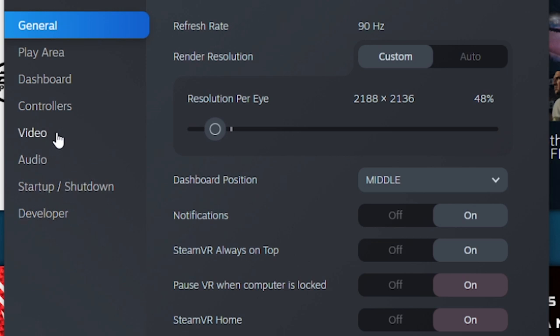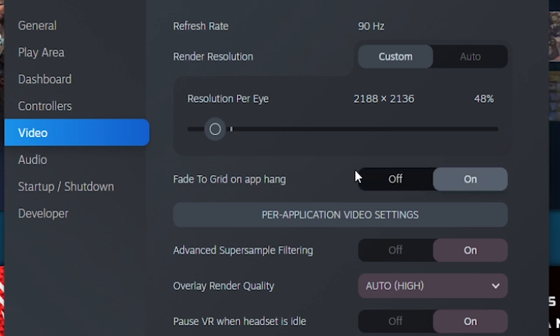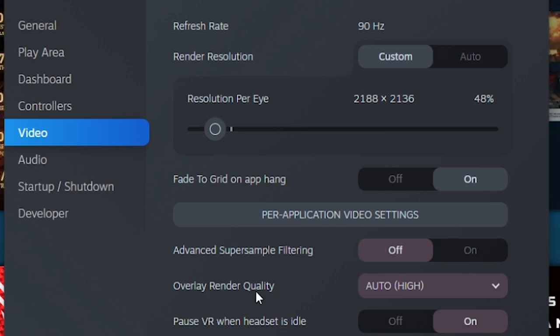Once you're done with that, go to the video tab and then when you see advanced super sampling filtering, just switch it off for now. But then later, if you don't have any issues, just switch it on. It will basically smooth out all the various different pixels as to what you see in the graphics.